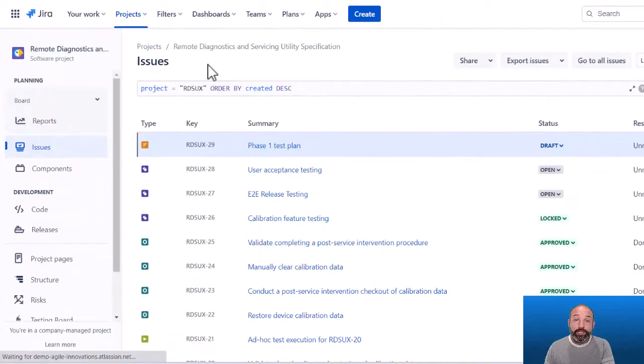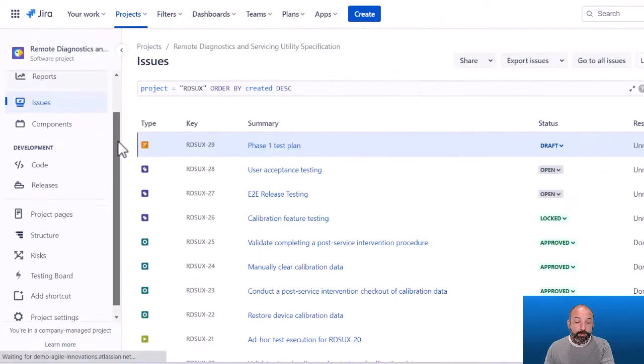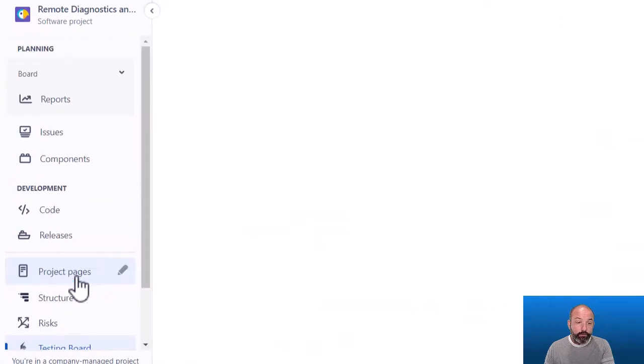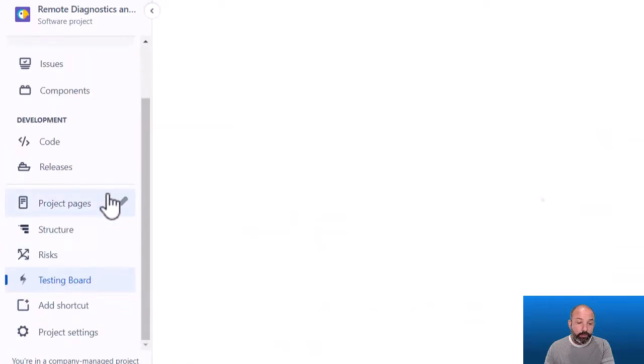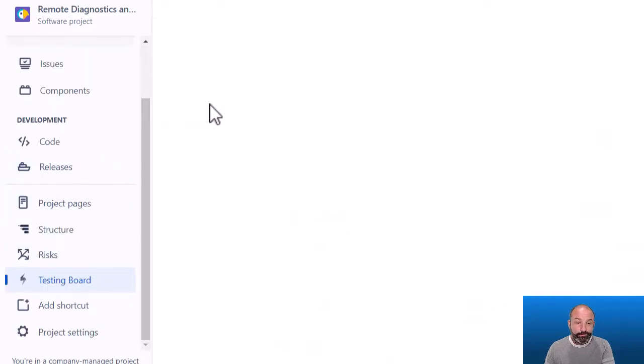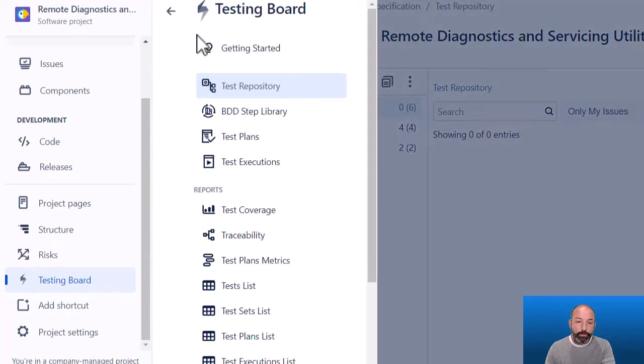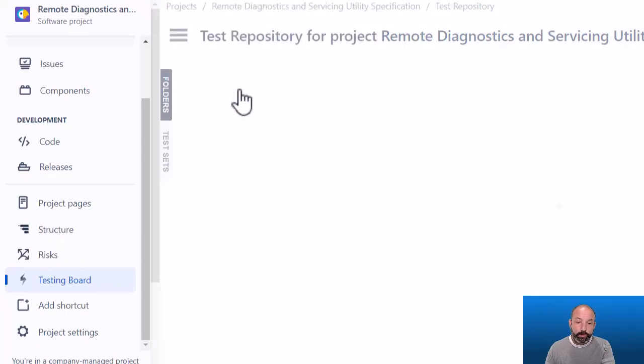First, let's look at the test repository. To find it, we'll select the testing board from our project menu, and this is part of the Xray app. When the testing board loads, we'll open the menu and select test repository.